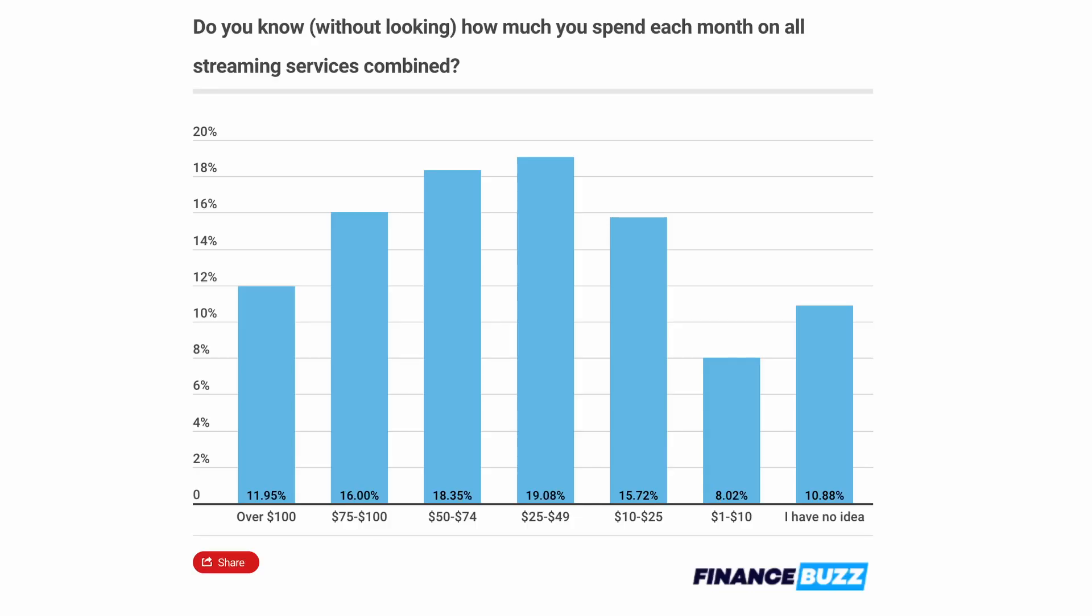Now the problem is some of those big cable companies have diversified out and saturated the market of online streaming services to the point where if you want to get all the content you need, you're going to have to subscribe to a bunch of them and have a costly monthly TV bill almost back to the same point where it was with regular cable.